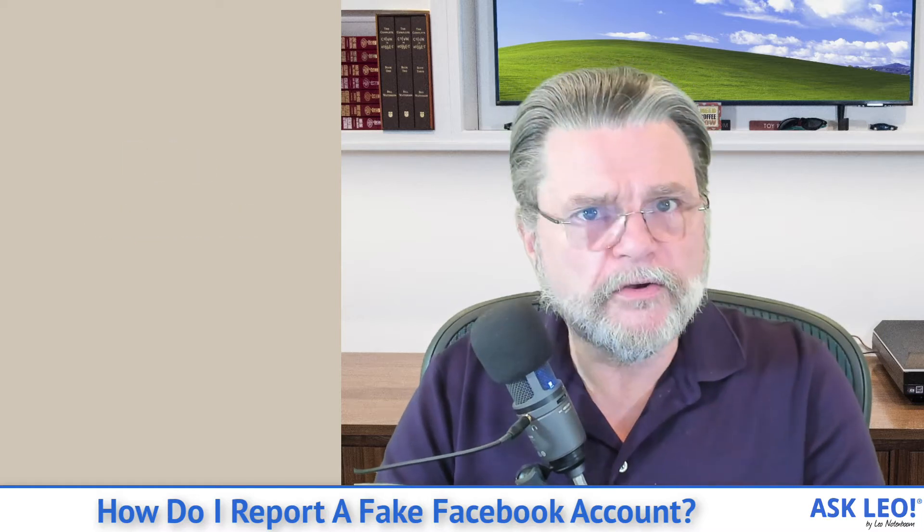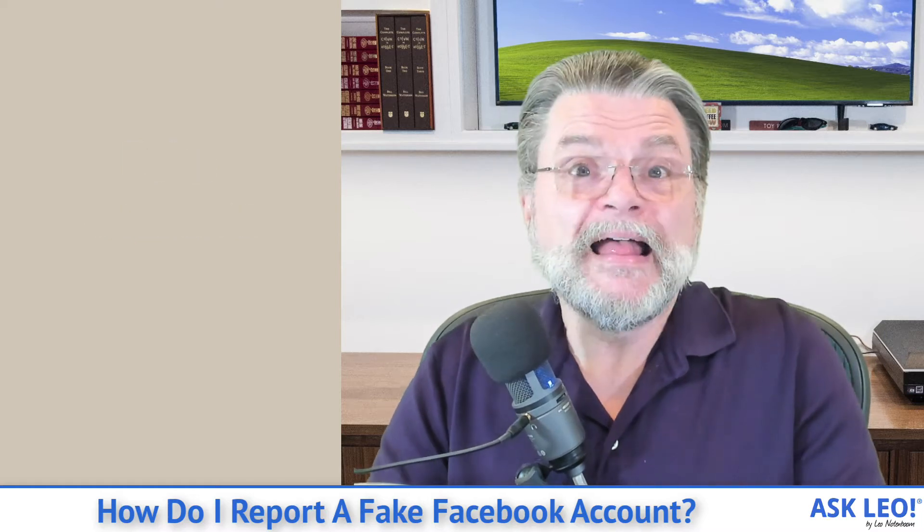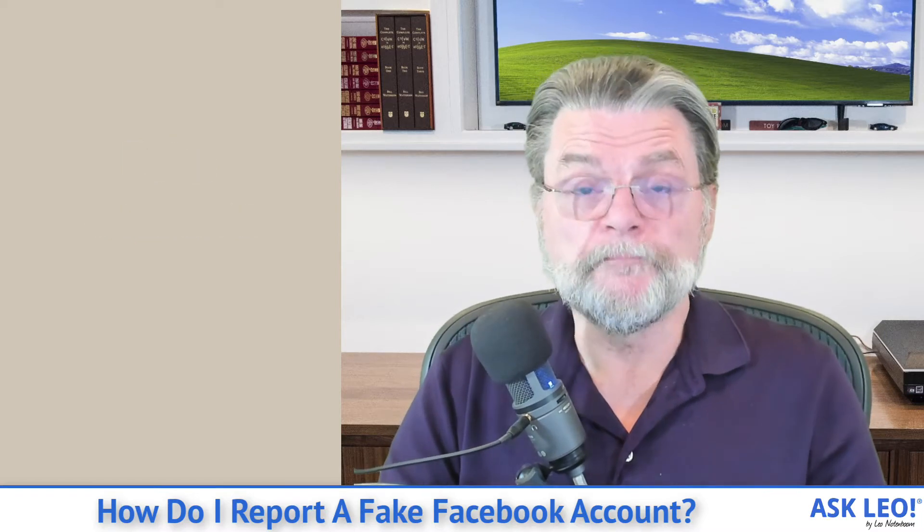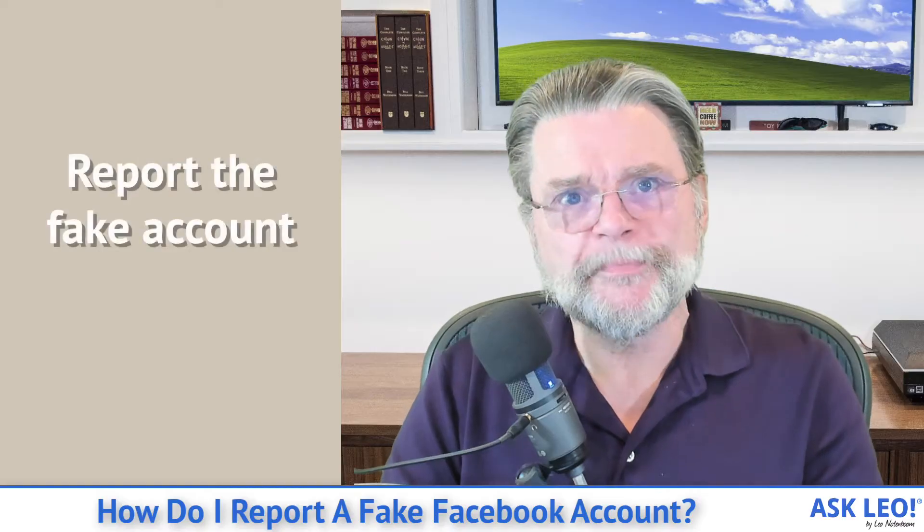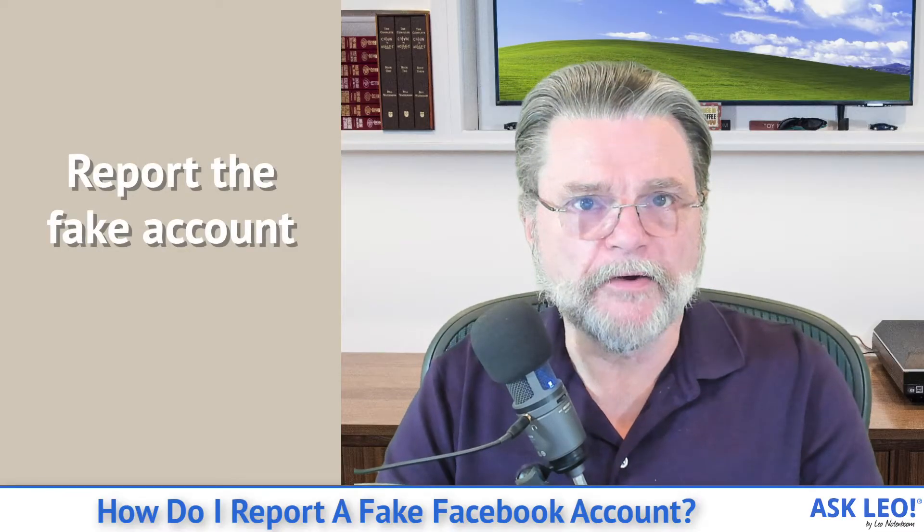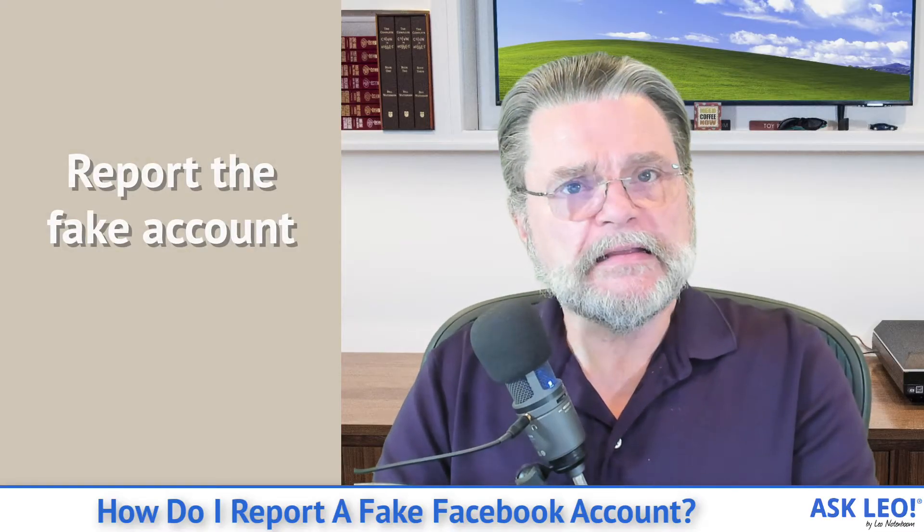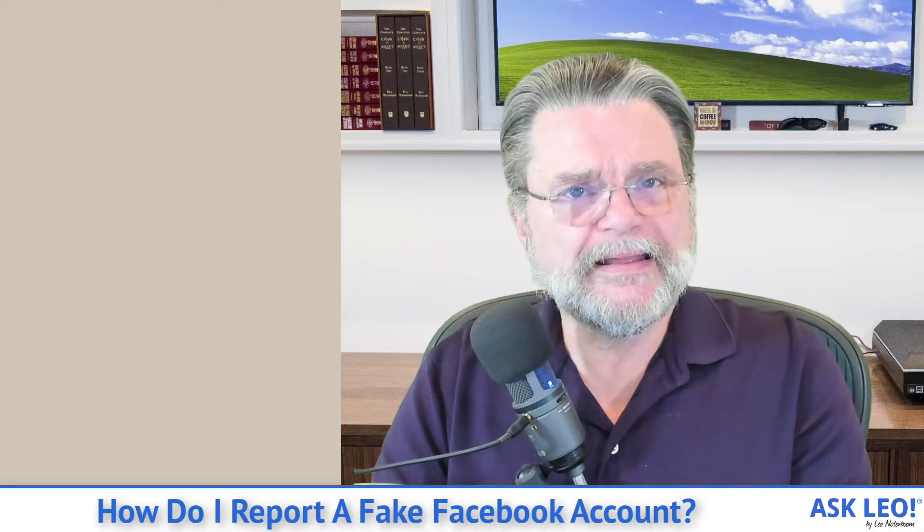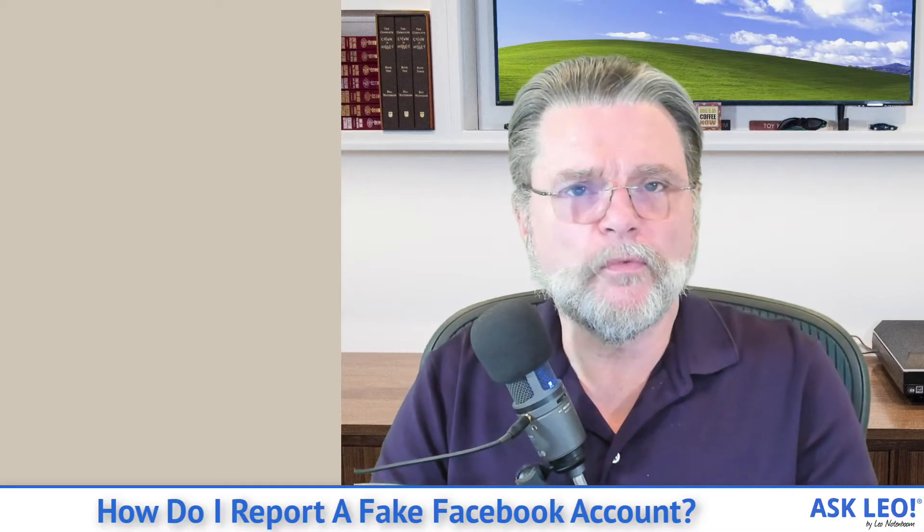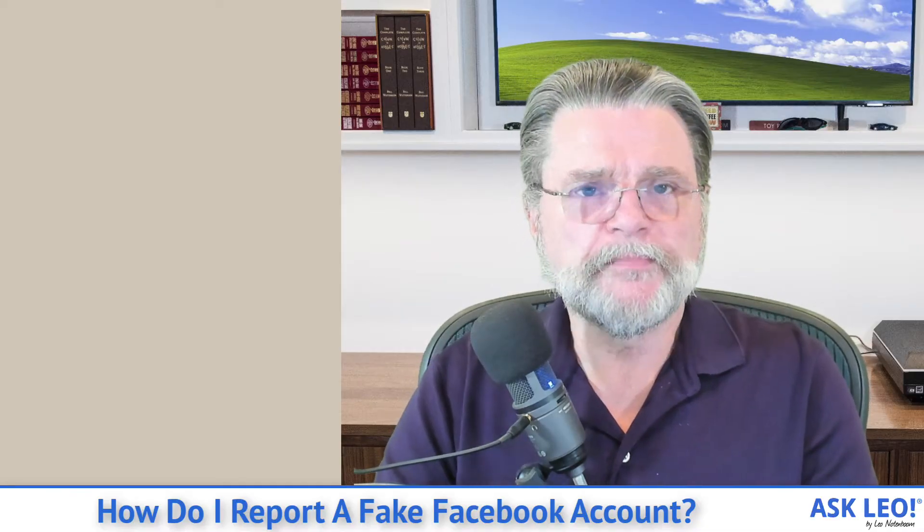What do you do? Well, there's really nothing you can do except report the fake account. Now this is important, and it's very important to be very careful when you do this.